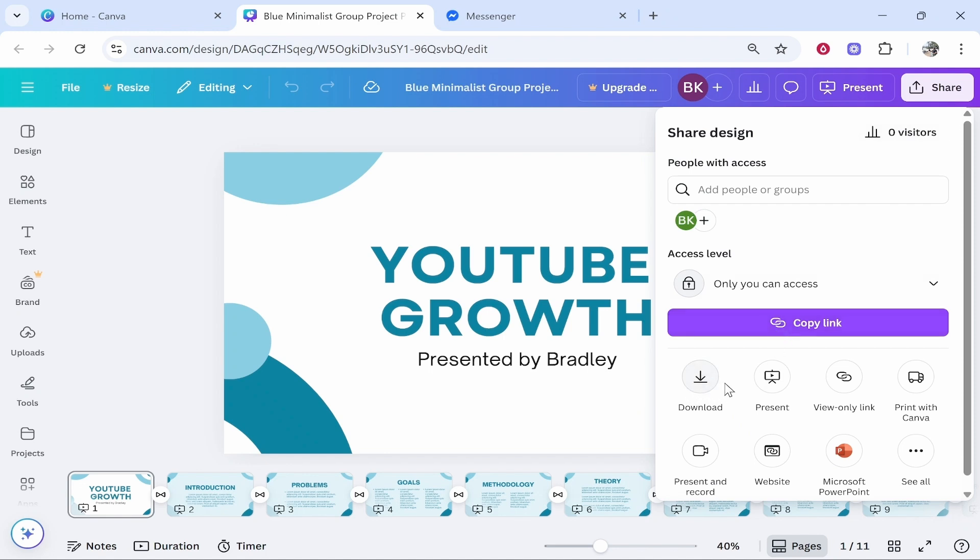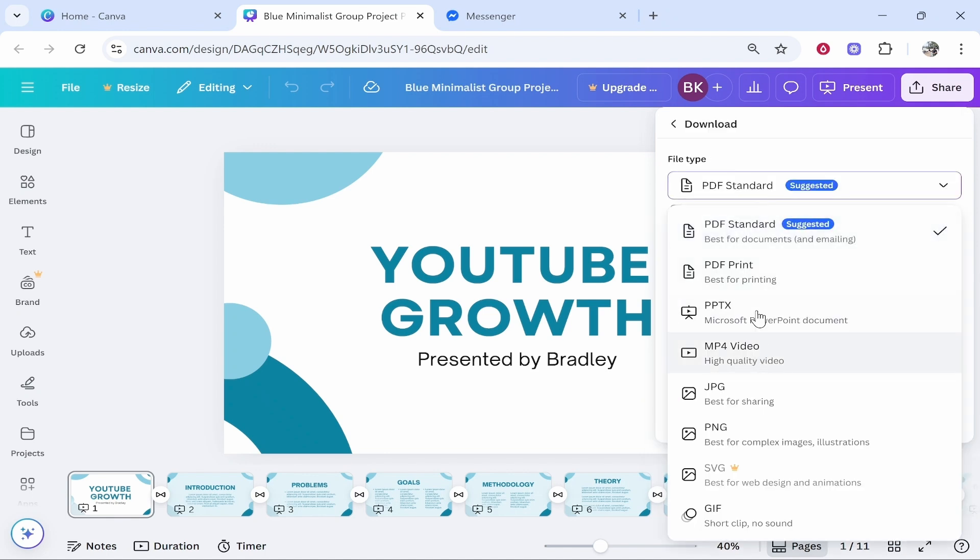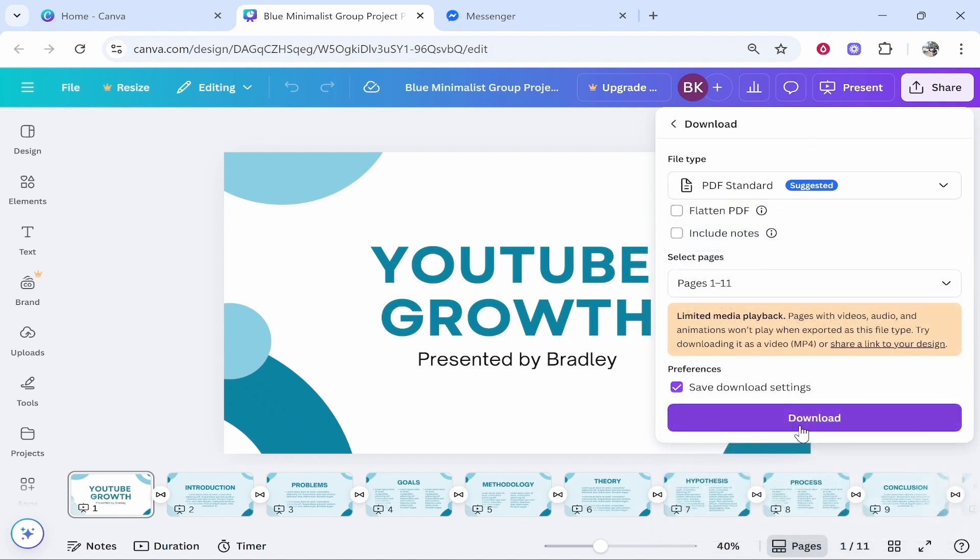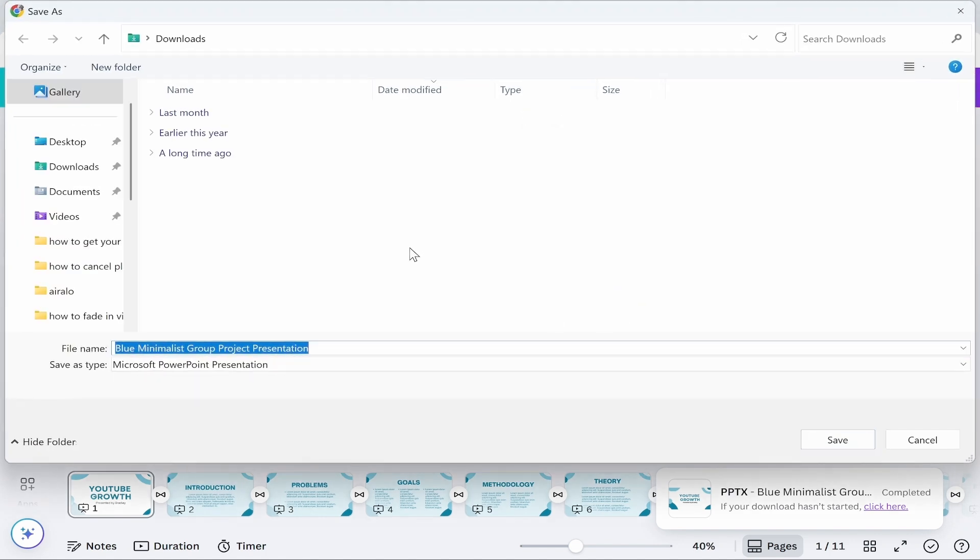download the presentation and share it as a file via Messenger. If you want to download it, click on Download, change the file type to PPTX, and then click Download. That is going to download your presentation into a file and you can then send this file over.